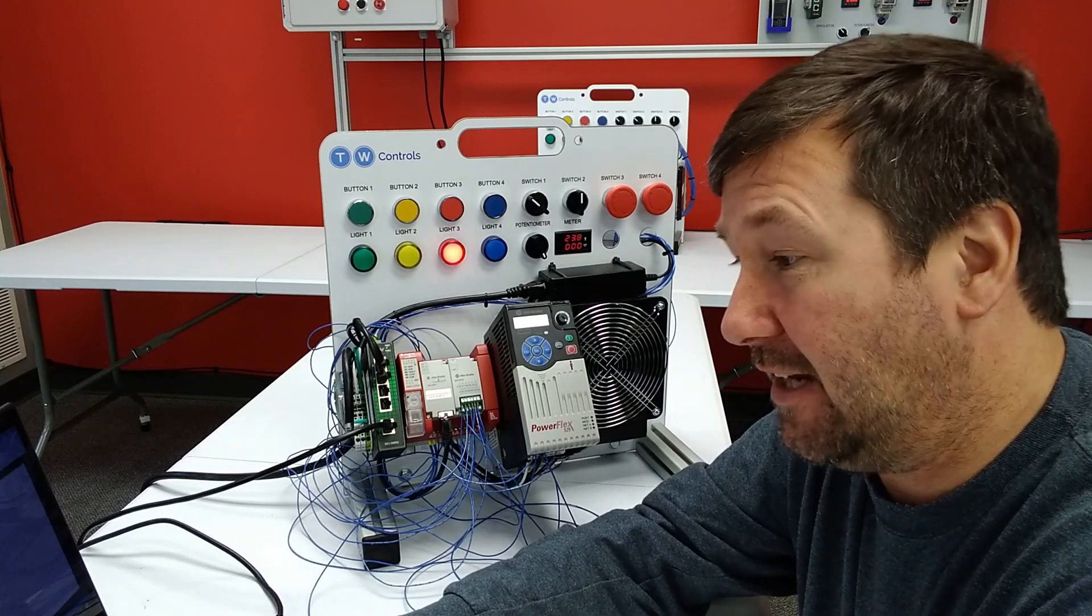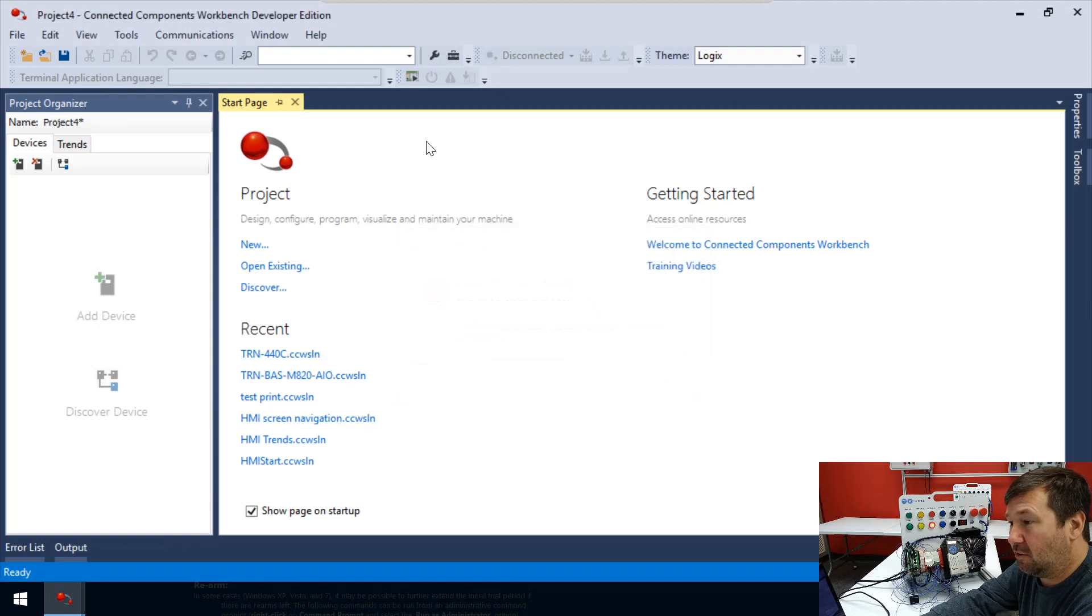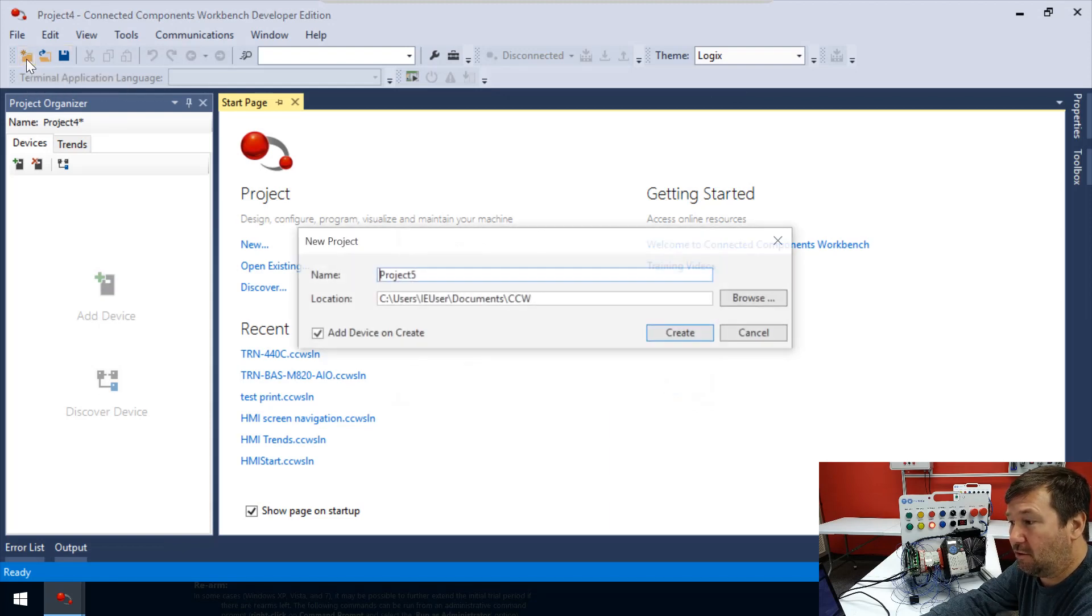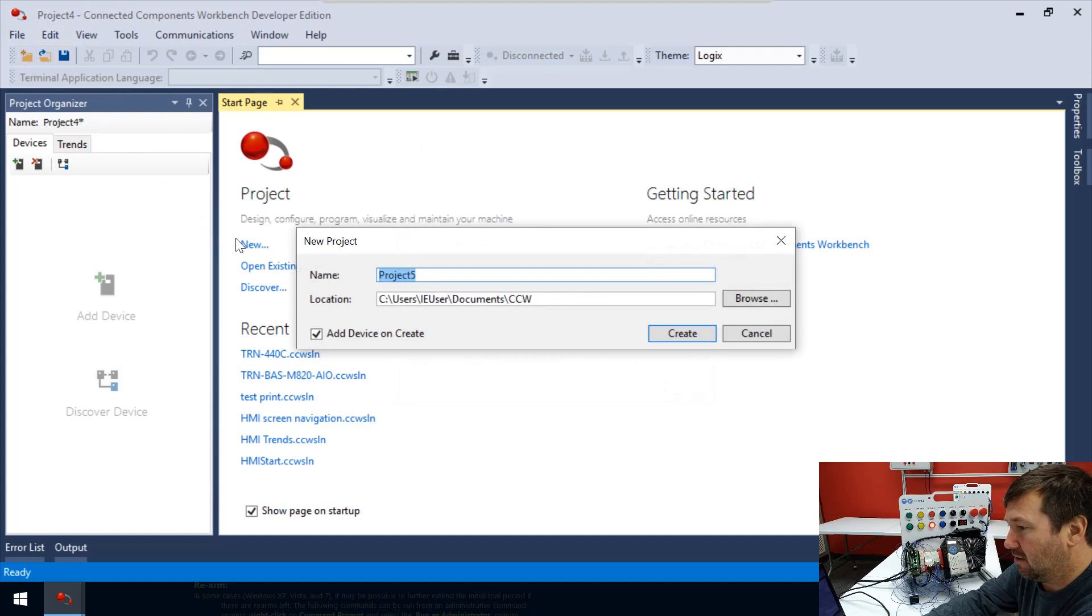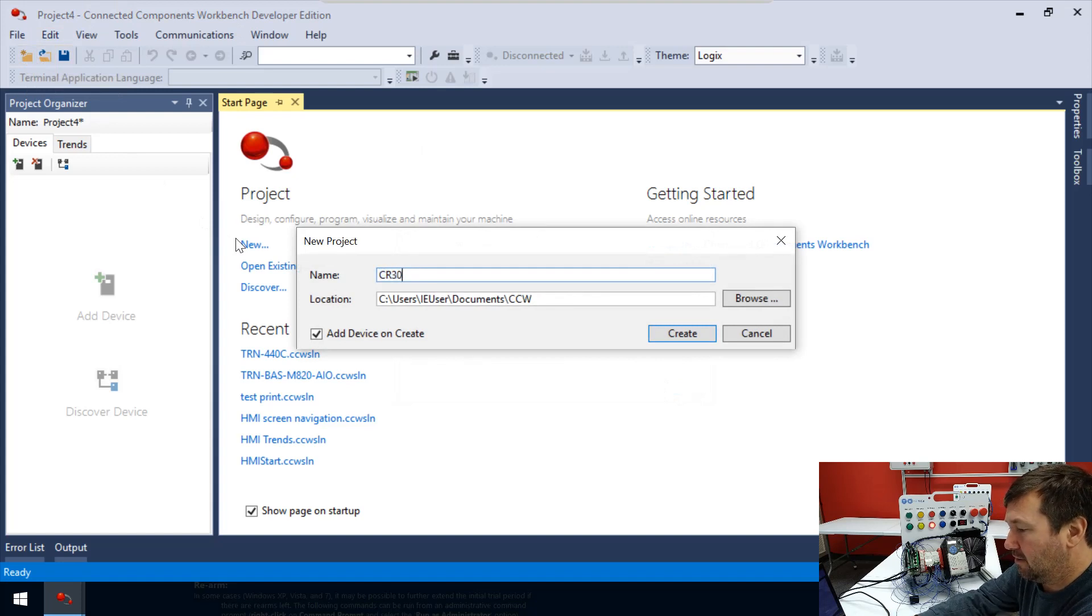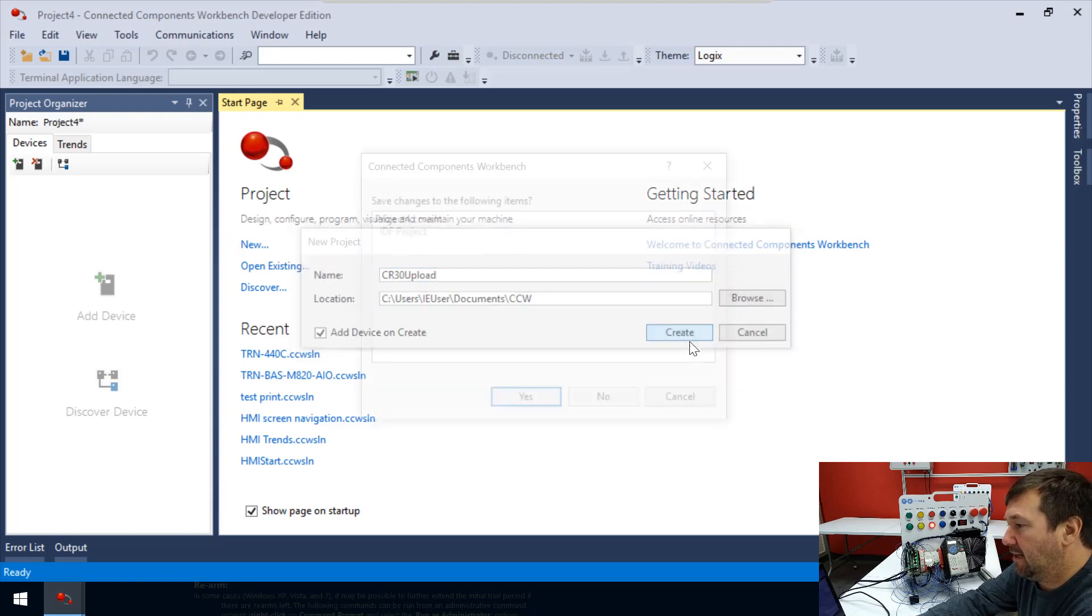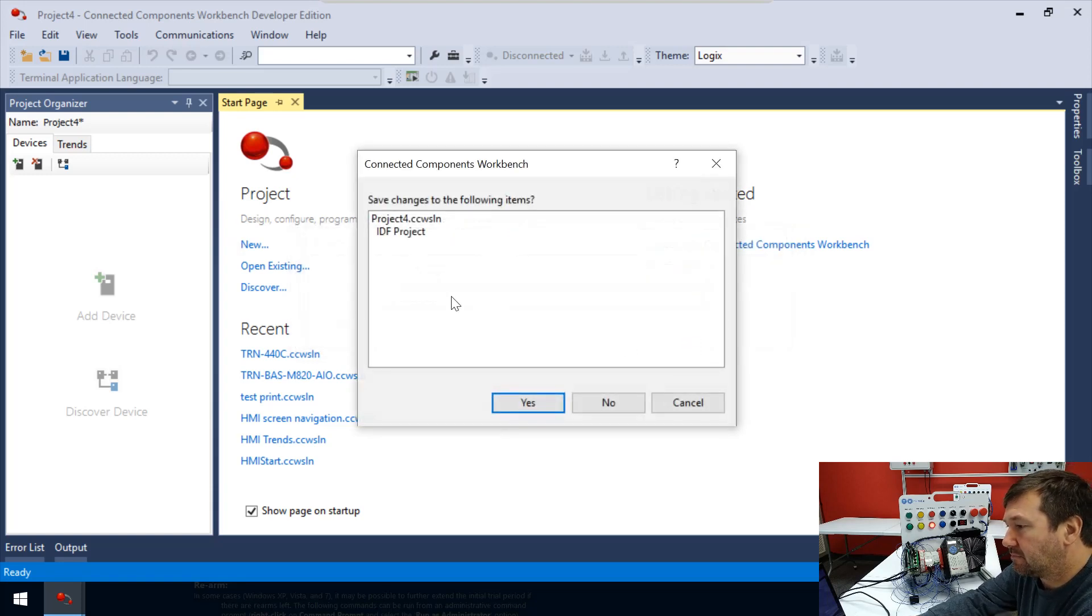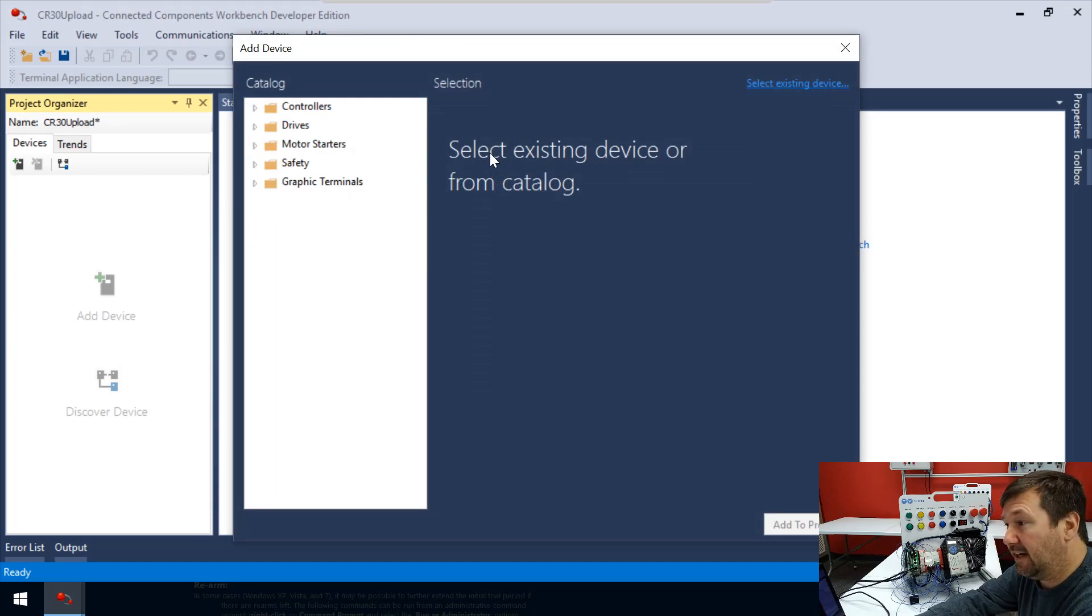So I'll show you how you can do it. What we're going to do is we're going to create a new program, and we'll just call this our CR30 upload. And we're going to create it,